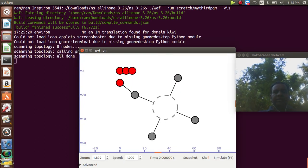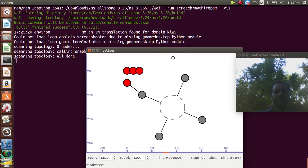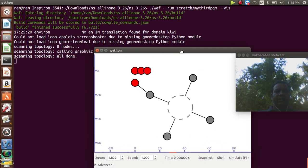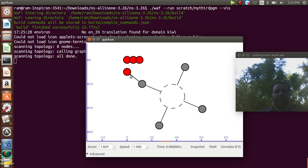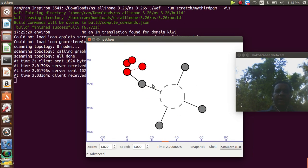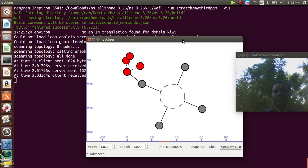Here is the visualized Python editor. We are scanning the topology with eight nodes defined here — one is the server node and three are client nodes. While running this program, the simulation flag F3 will execute the transformation, and here you can see the topology outputs.